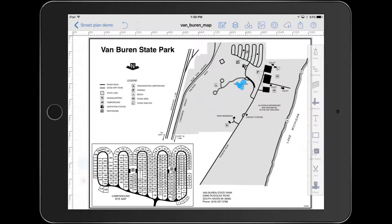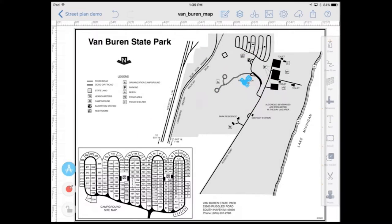These photos will now be associated with this drawing plan. When exported to PDF, they'll come along and be printed out with it, saving you from having a separate set of photos and plans — instead it's all a single file.